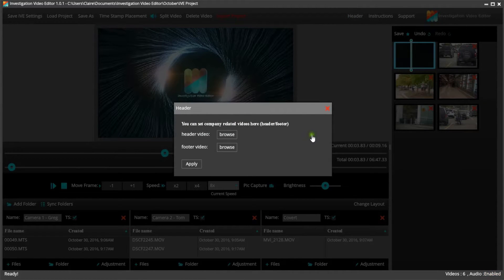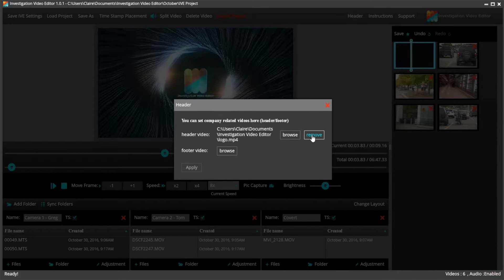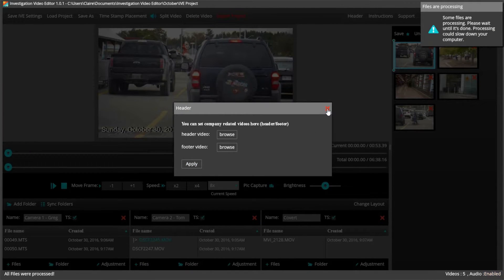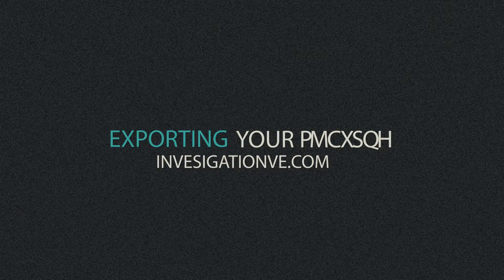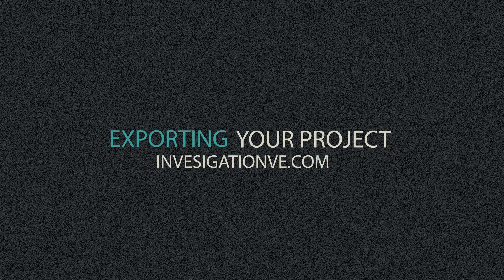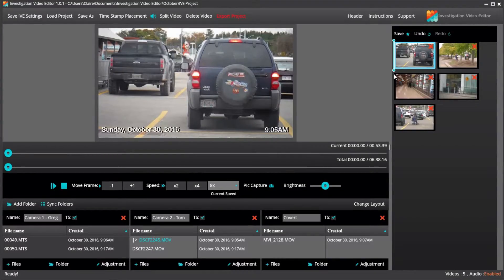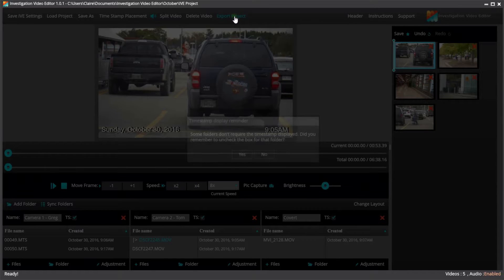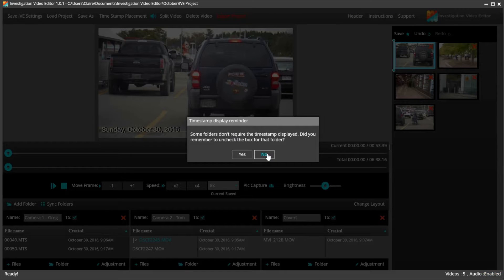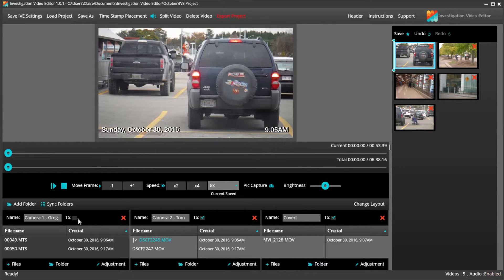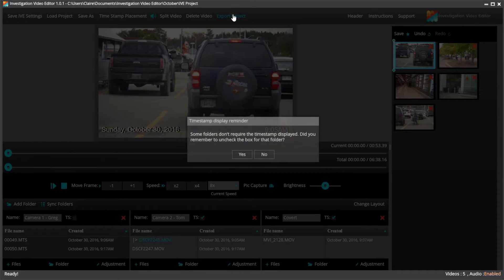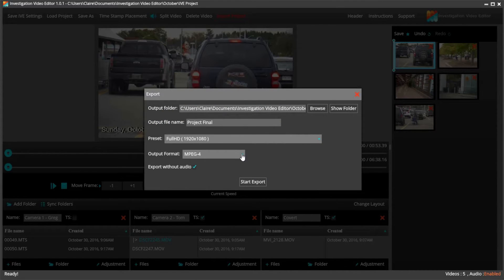You'll note that the header and footer do not have a timestamp on them. If you want to remove the header and footer, you can do so just by clicking Header again. We are now ready to export our video. Click Export Project and it will give you a warning. If you do not need some of the video with a timestamp, you can click No and go and fix your timestamp by clicking on the folder that holds the video that does not need the timestamp. If you are good with the timestamps, you can go ahead and click Yes.